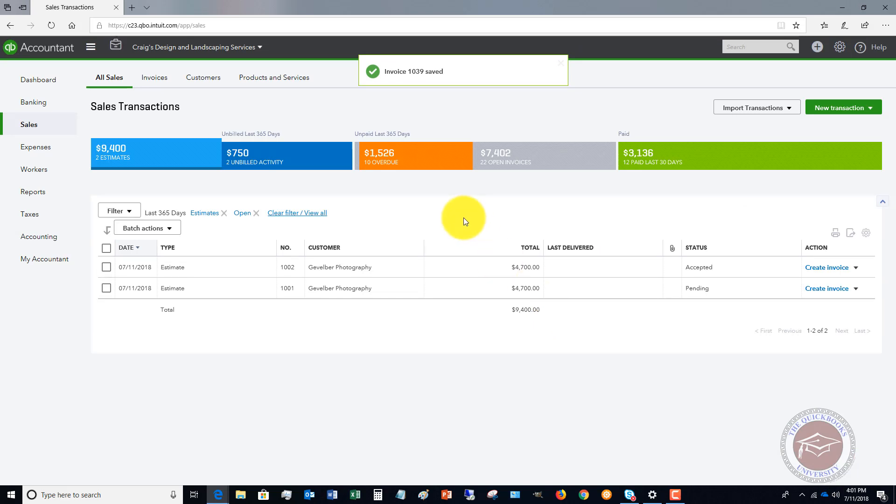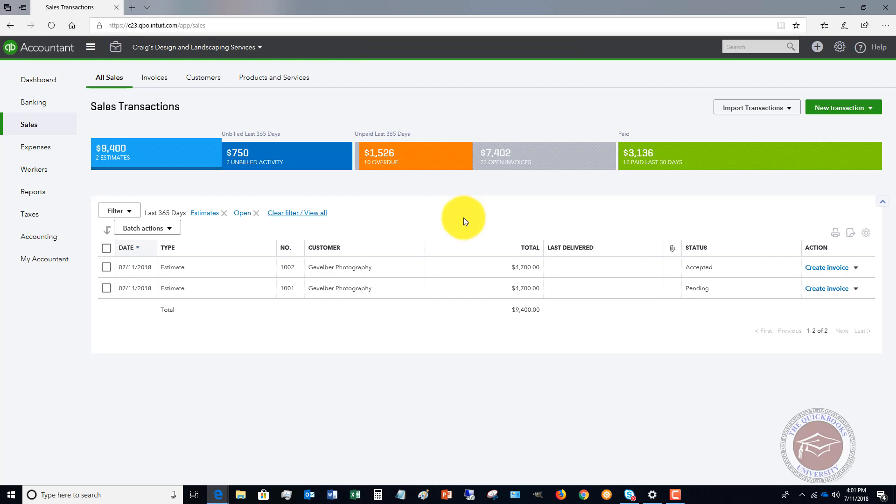That's it. That's all there is to it to doing progress invoicing in QuickBooks Online. If you have any questions whatsoever, we answer all of those at the QuickBooks University.